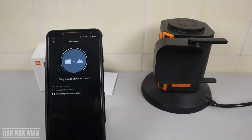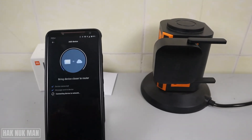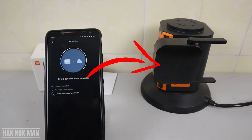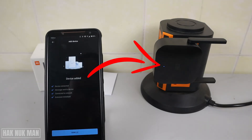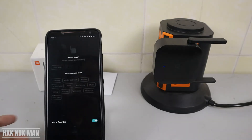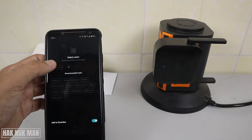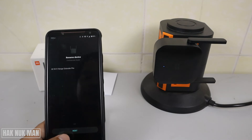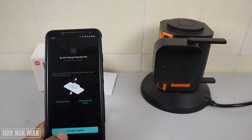Now you can see the blue light — it's connected to your extender pro. You need to set up your room location, such as 'Living Room', then press Next and Next again. Let's get started.